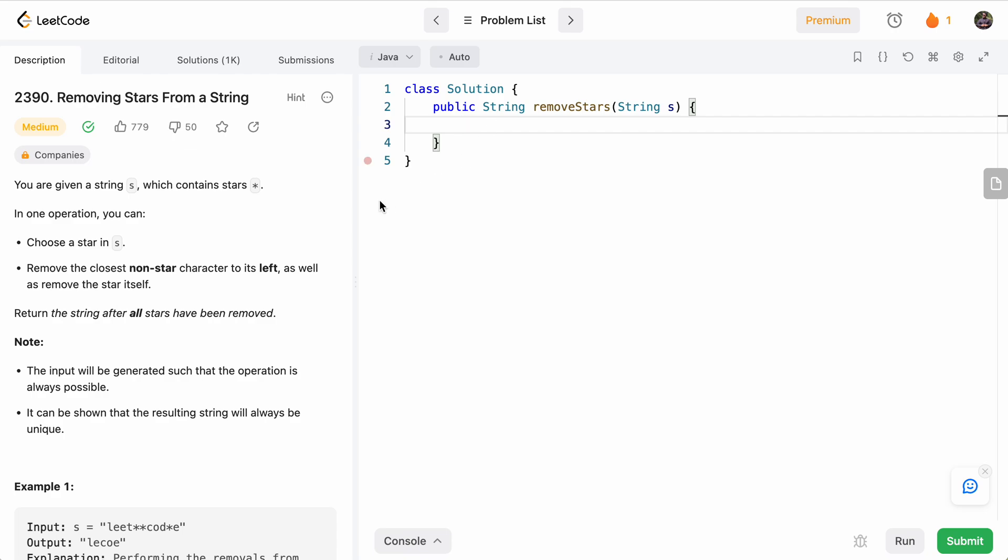Hello and welcome to another one of my LeetCode videos. This one will do LeetCode 2390, removing stars from a string.